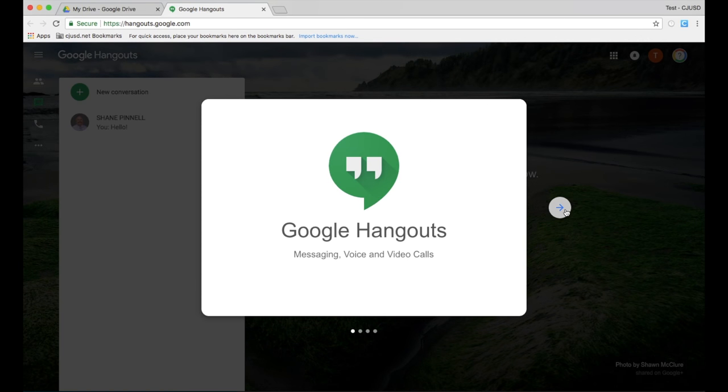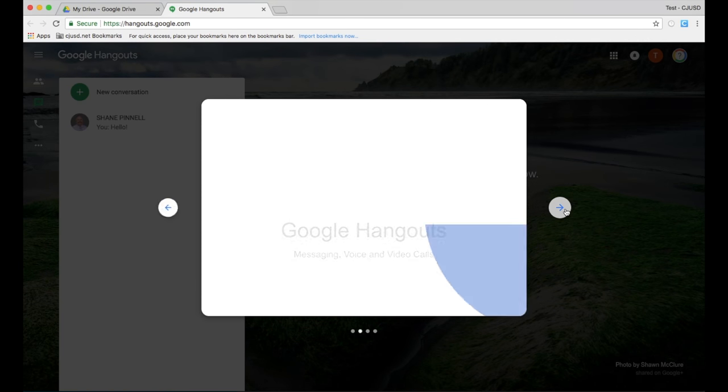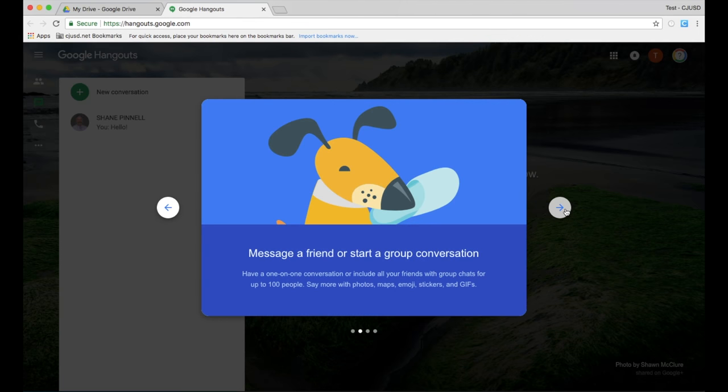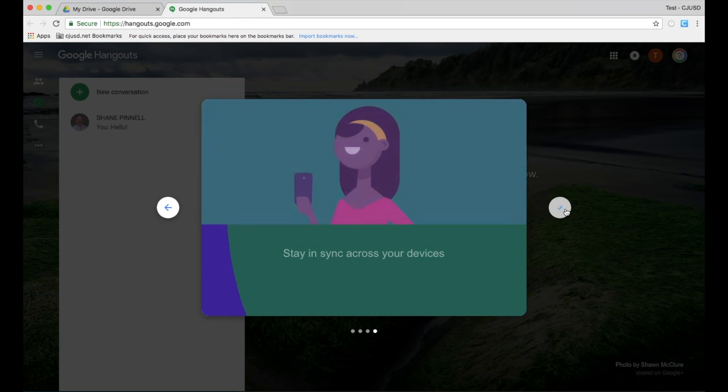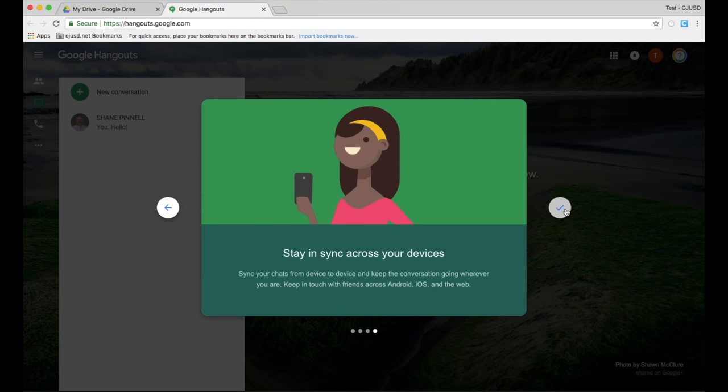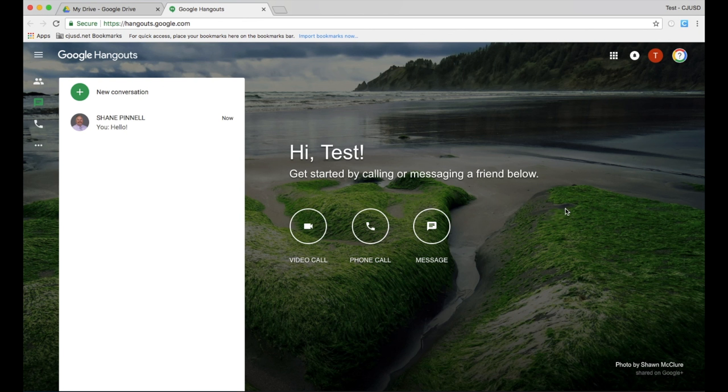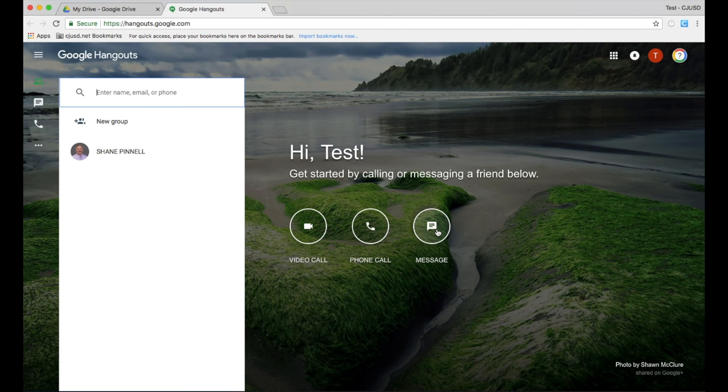Google Hangouts is available through an extension, a web page, and an app. While slightly different in appearance, the various ways to access Google Hangouts work very similarly.